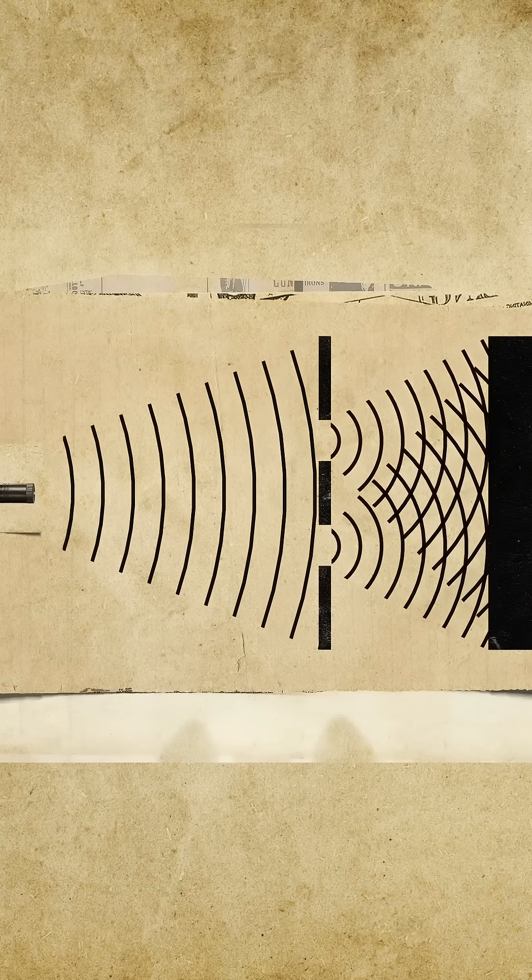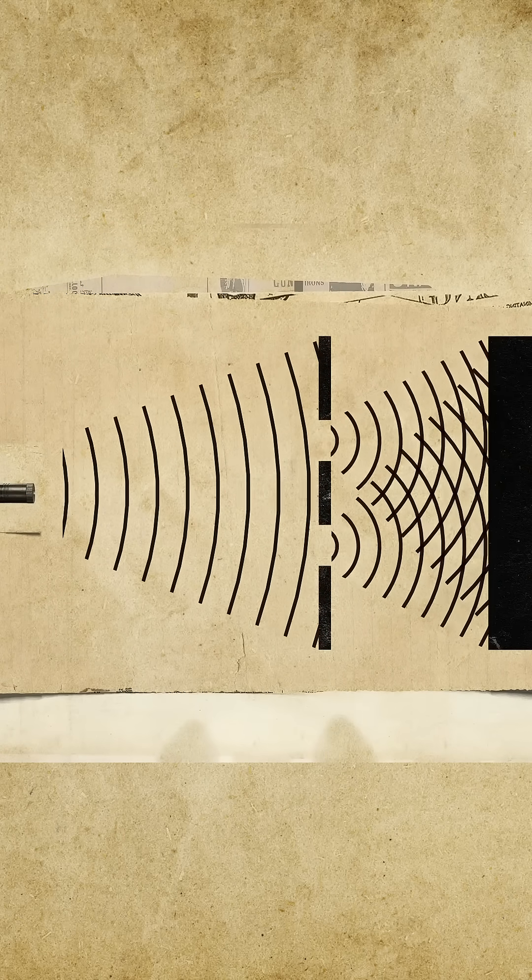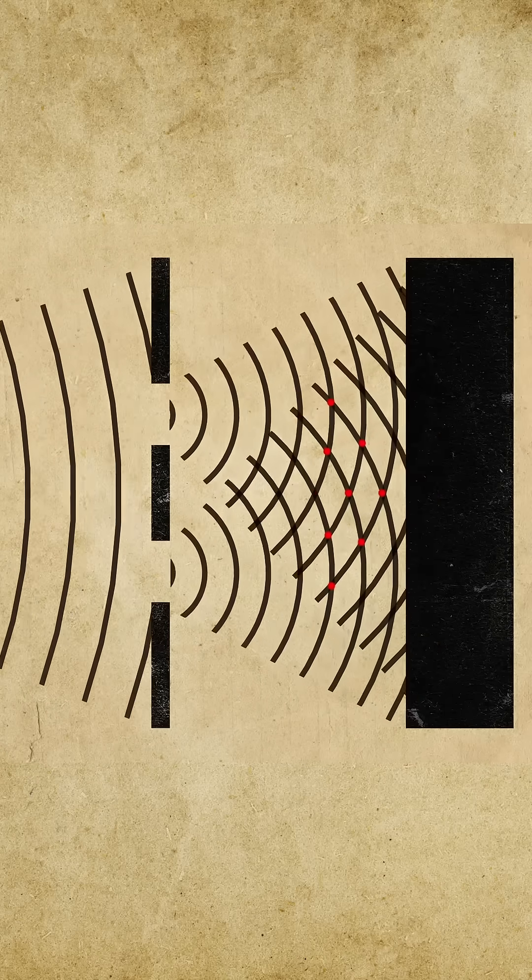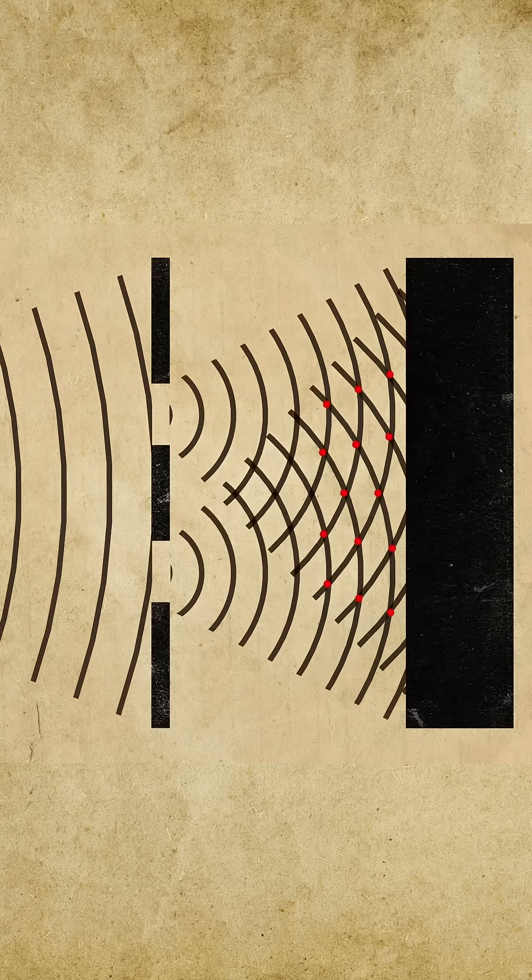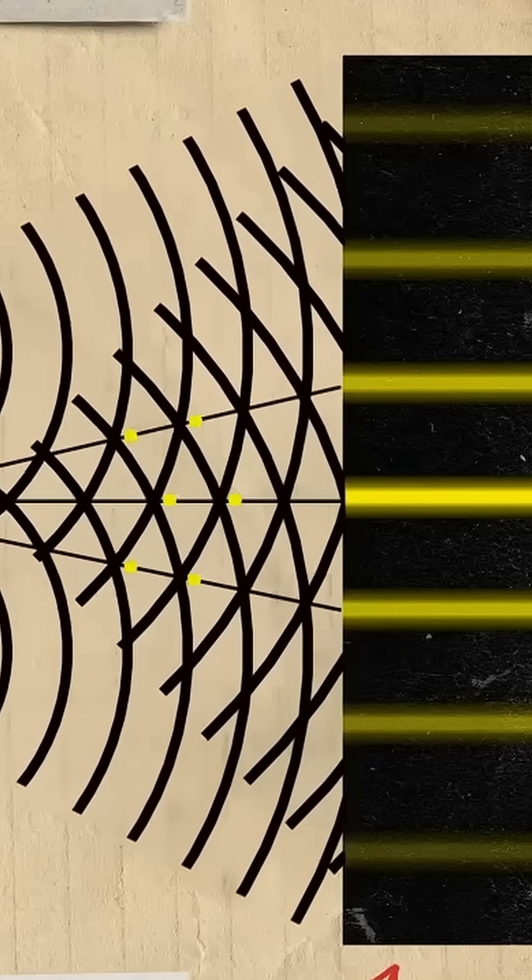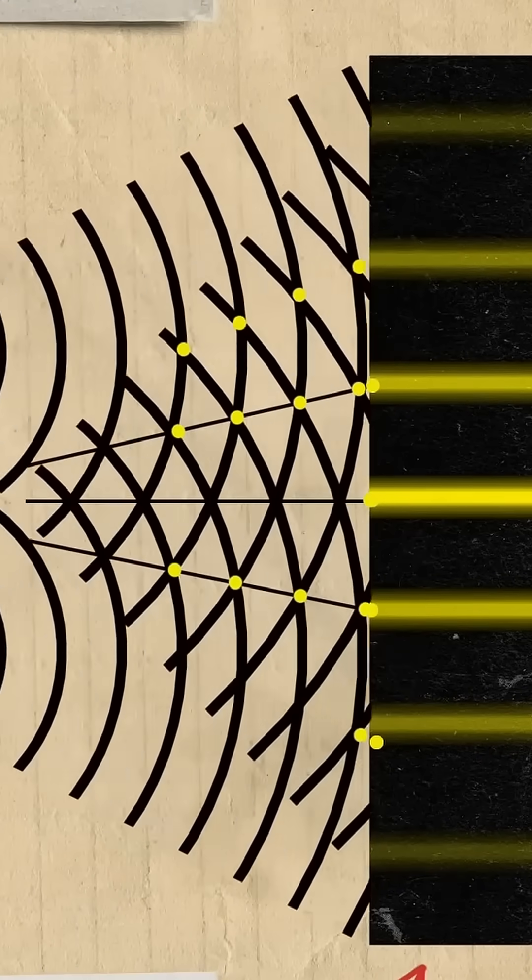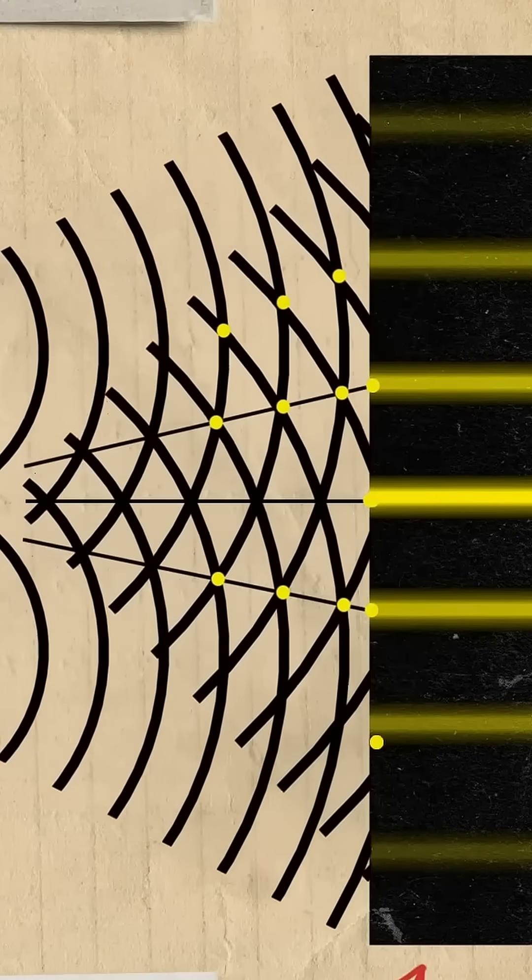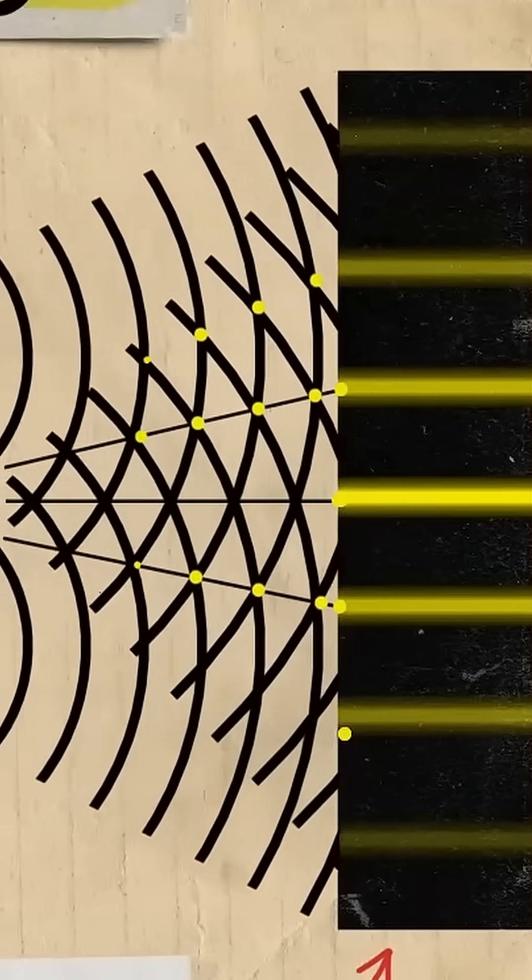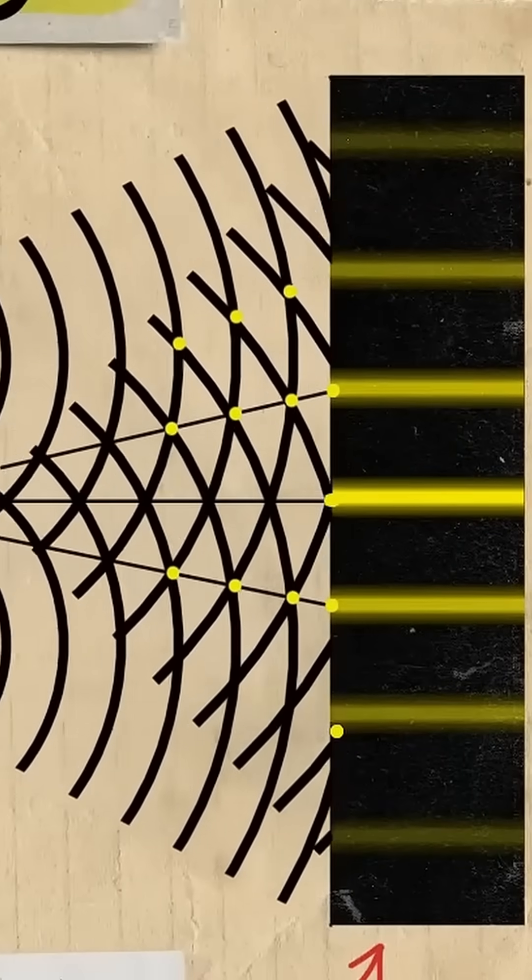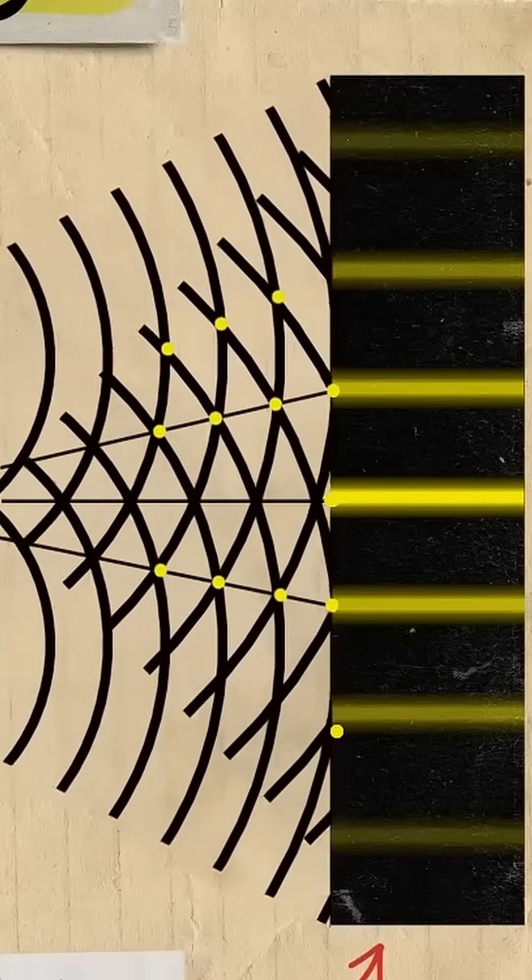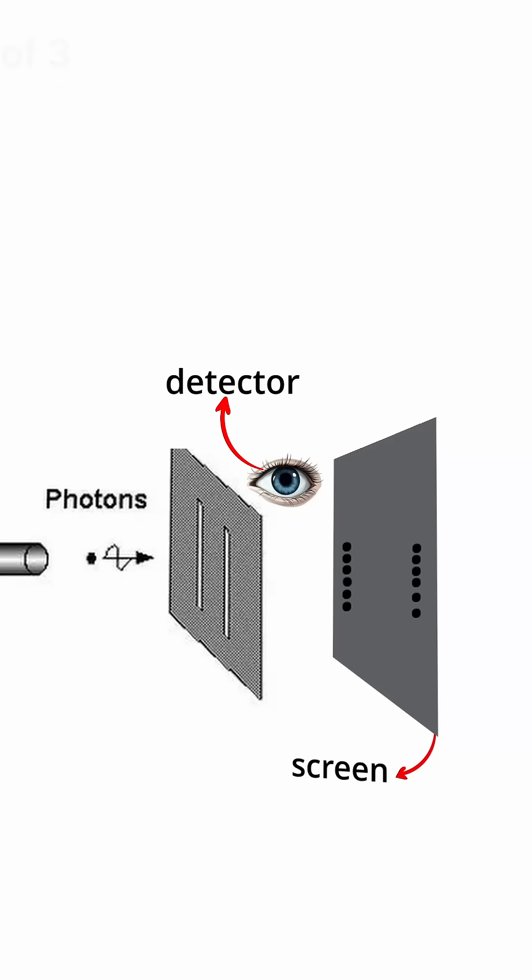Before hitting the screen, photons behave like waves, but when they contact the screen, the wave collapses, and the photons appear in specific spots. If the experiment is done multiple times, the photons end up in different locations, creating an interference pattern.